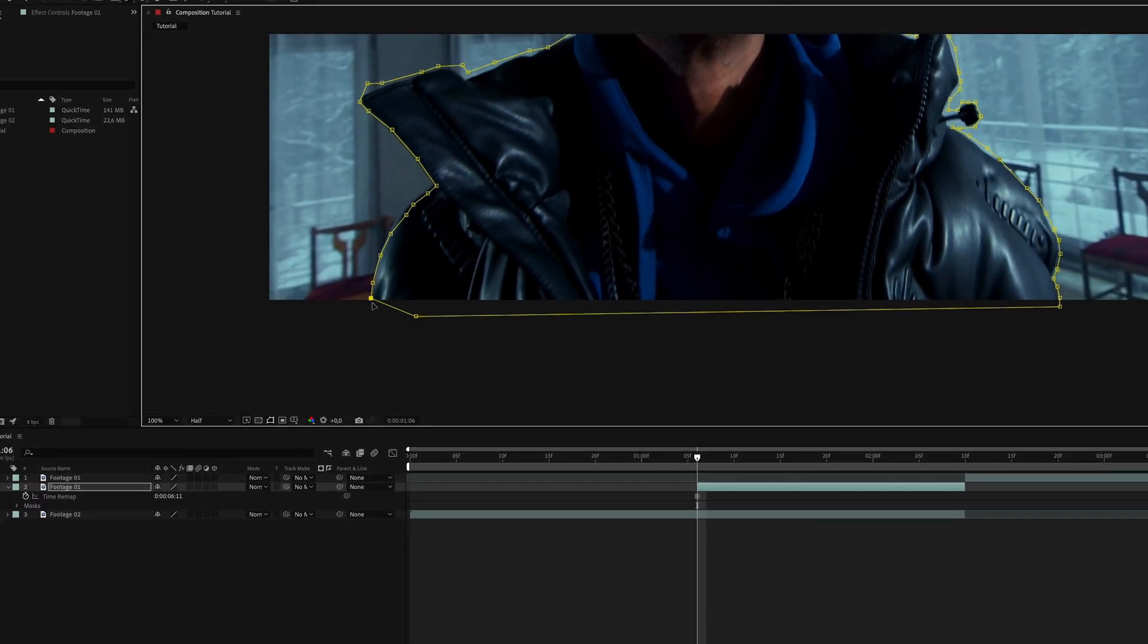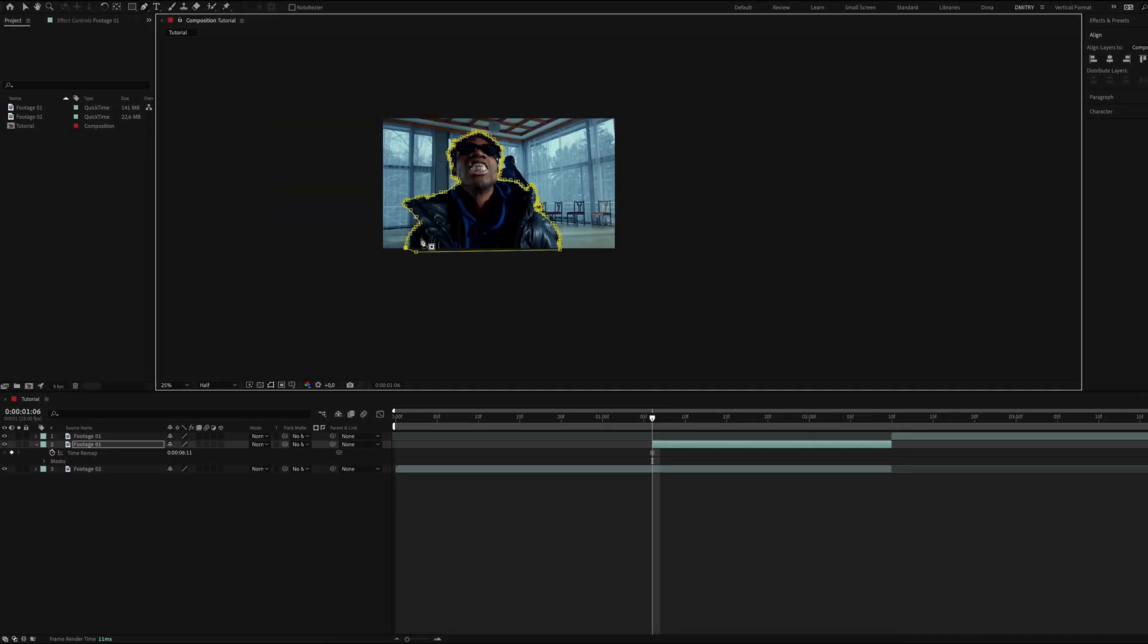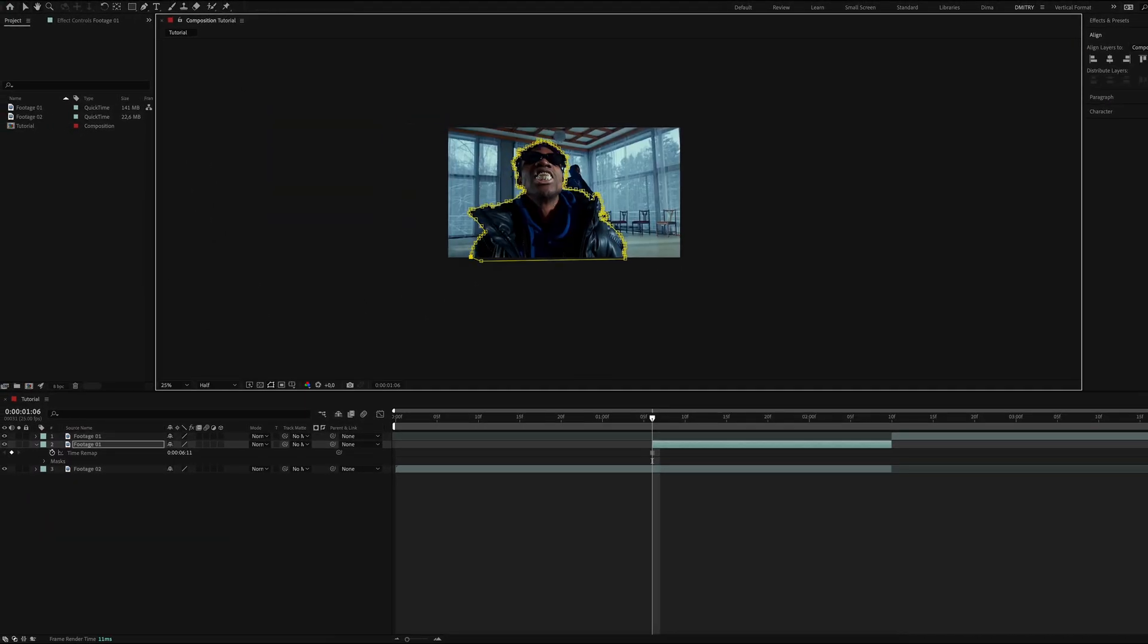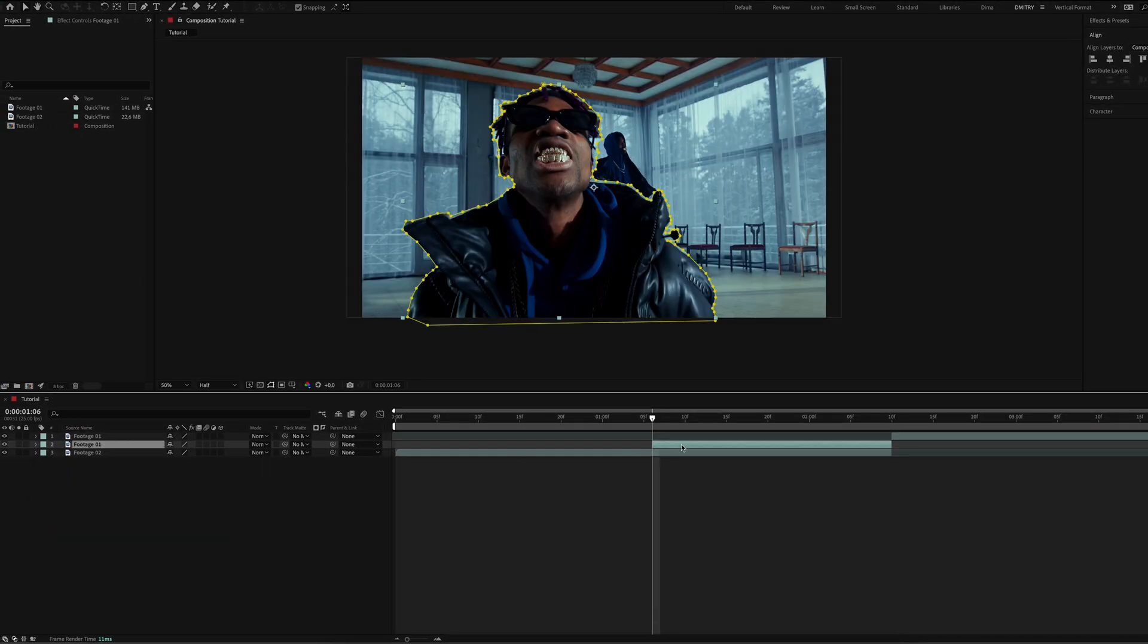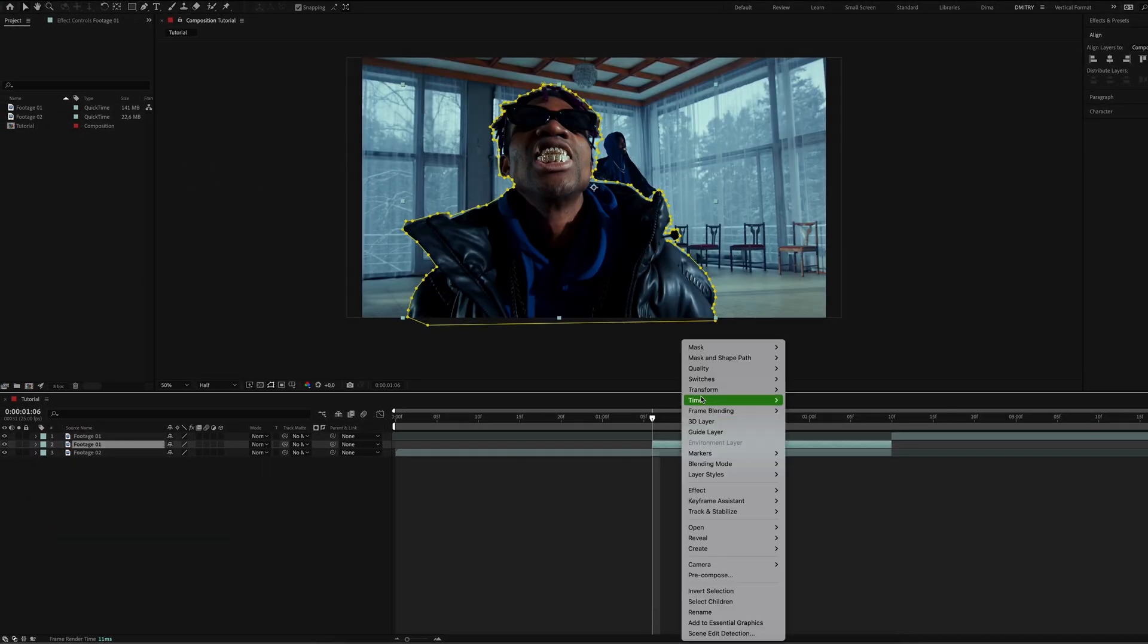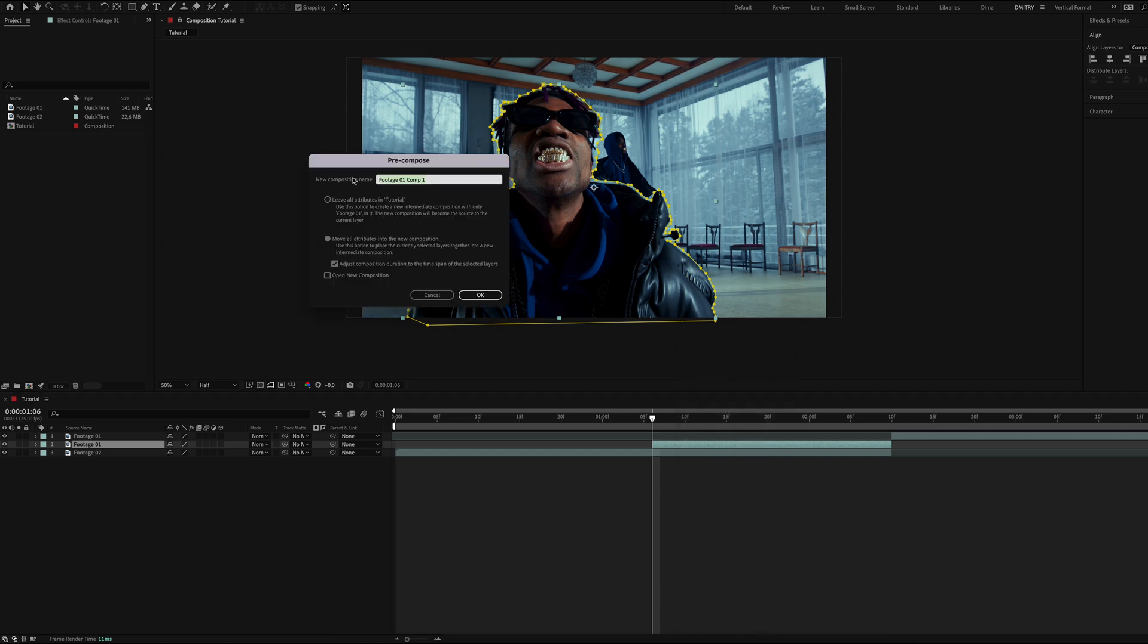Select the pen tool and start creating a mask. You can do it sloppily and unevenly, you don't need precision. After creating the mask, precompose the object and name it object.